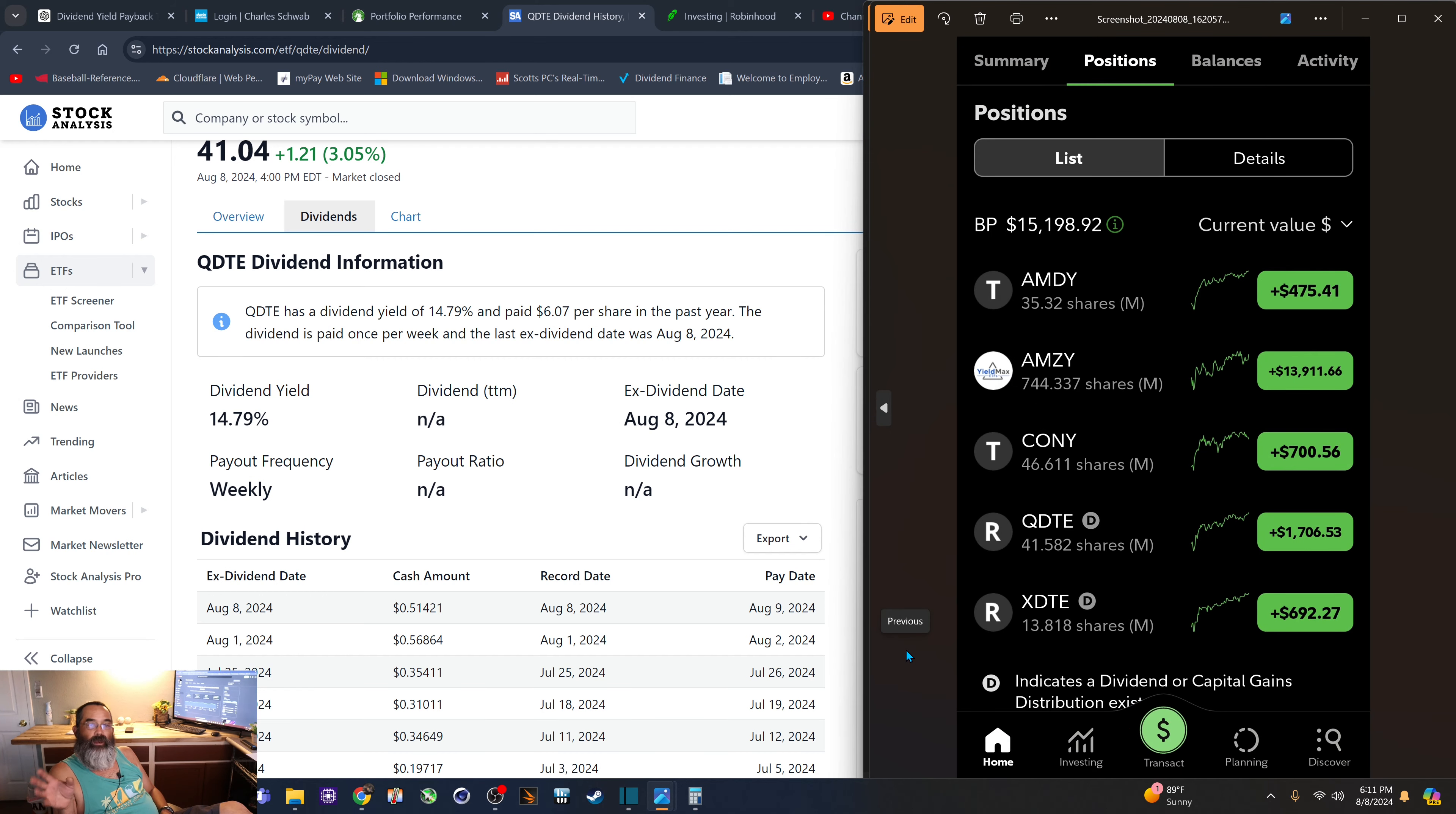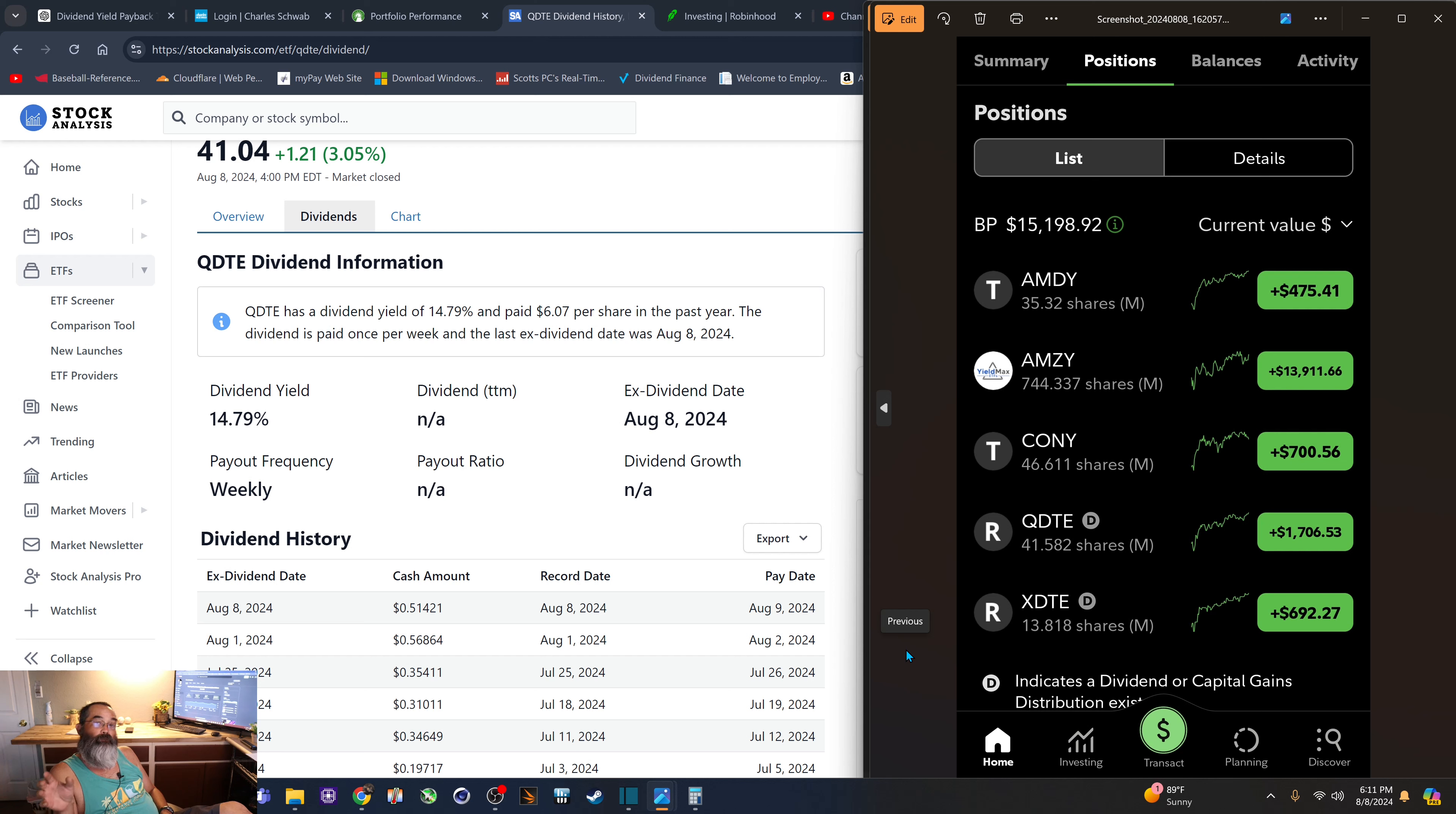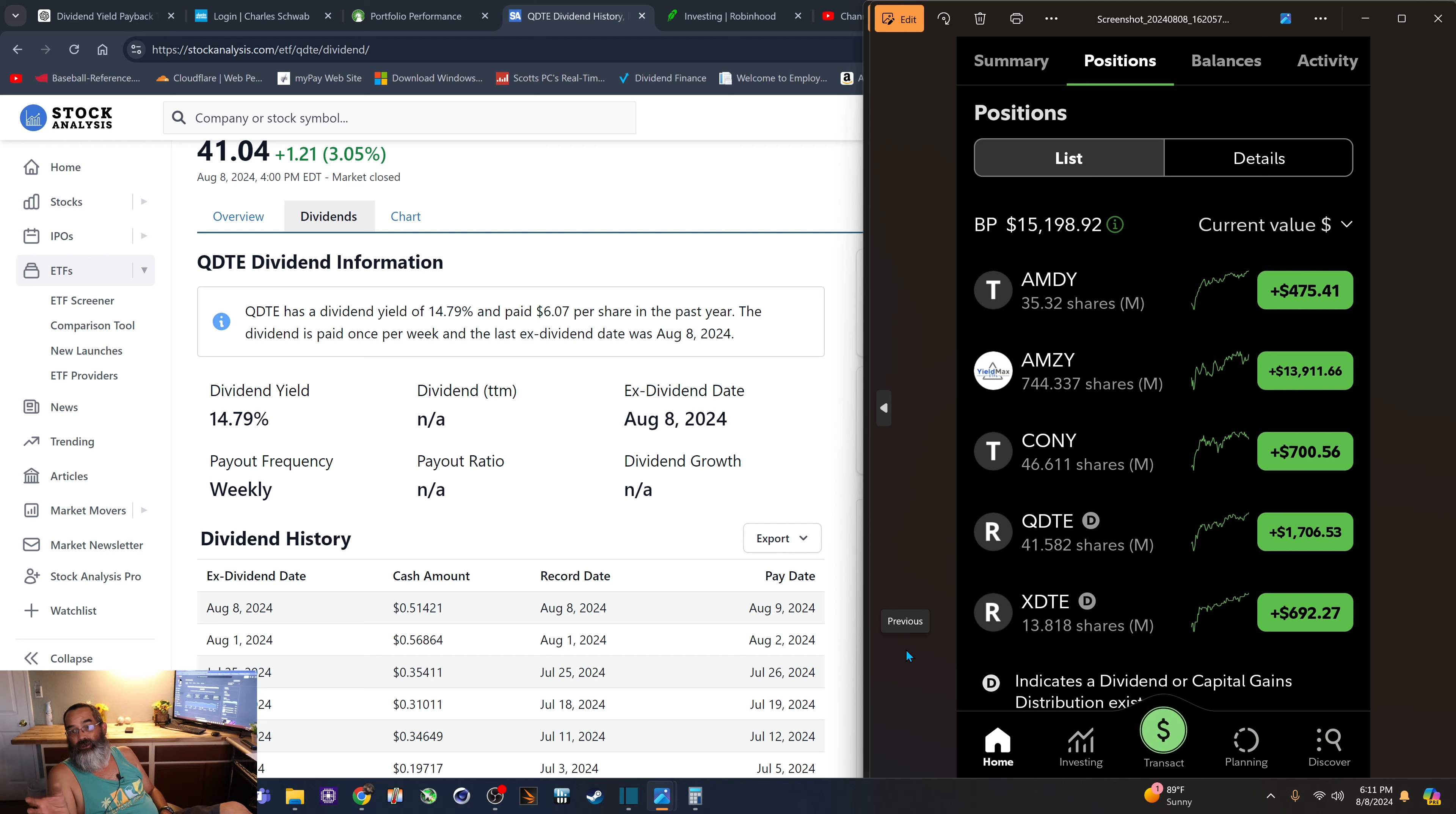And what I did with that $410 today is I just divided it by two. So $205, I bought more shares of AMSI. So that increased my shares from 733 to 744 shares.